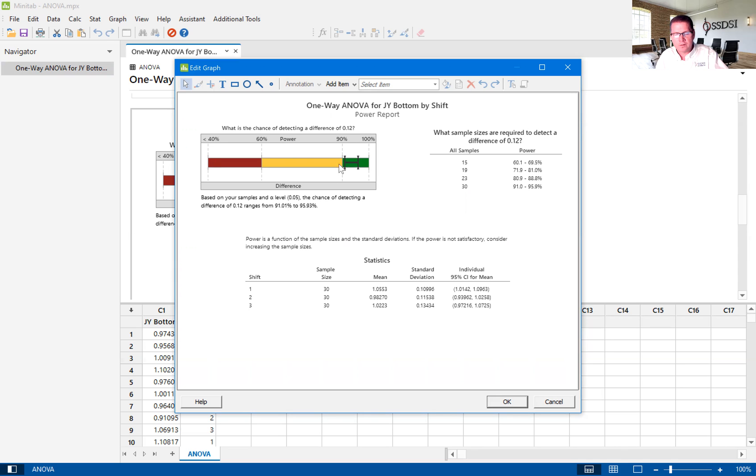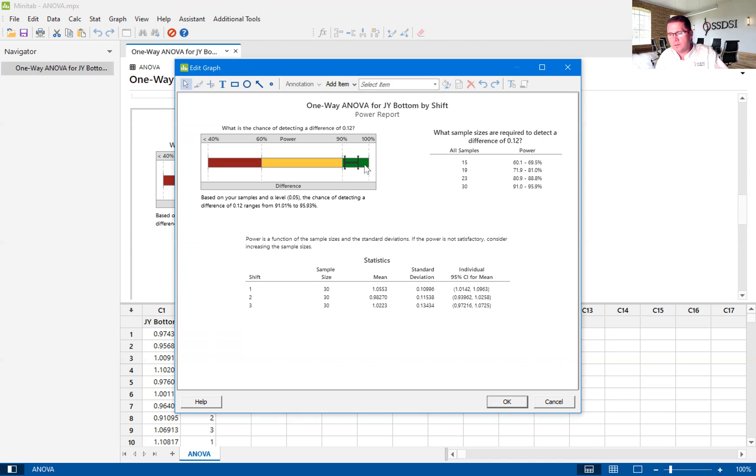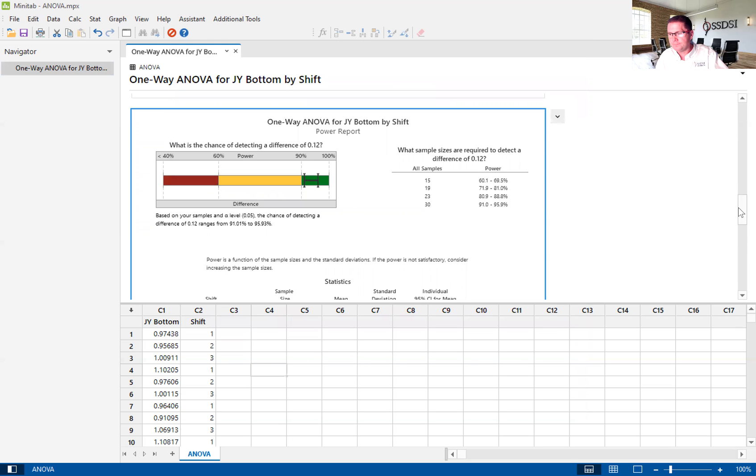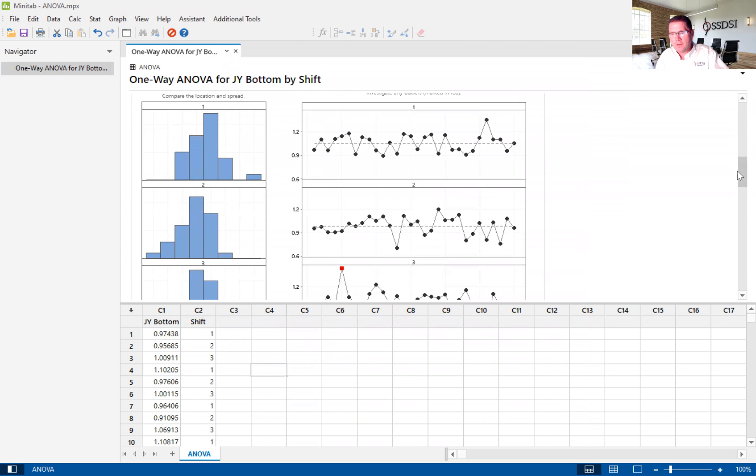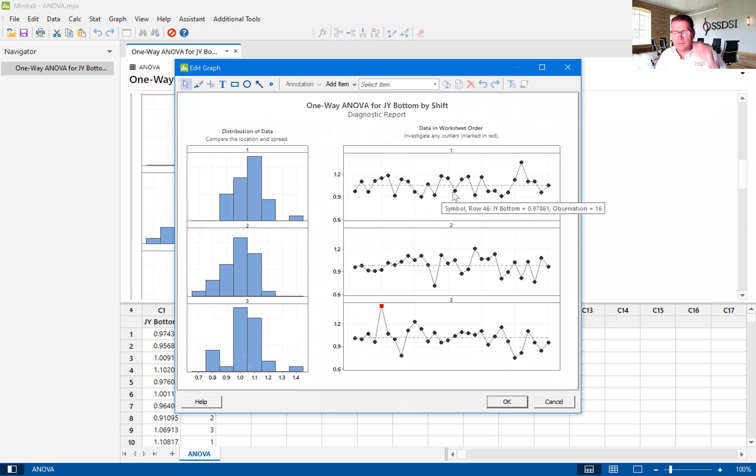And it gives you a visual here that helps you understand where that interval lies and ours lies right here, between 91 and 95.9%.